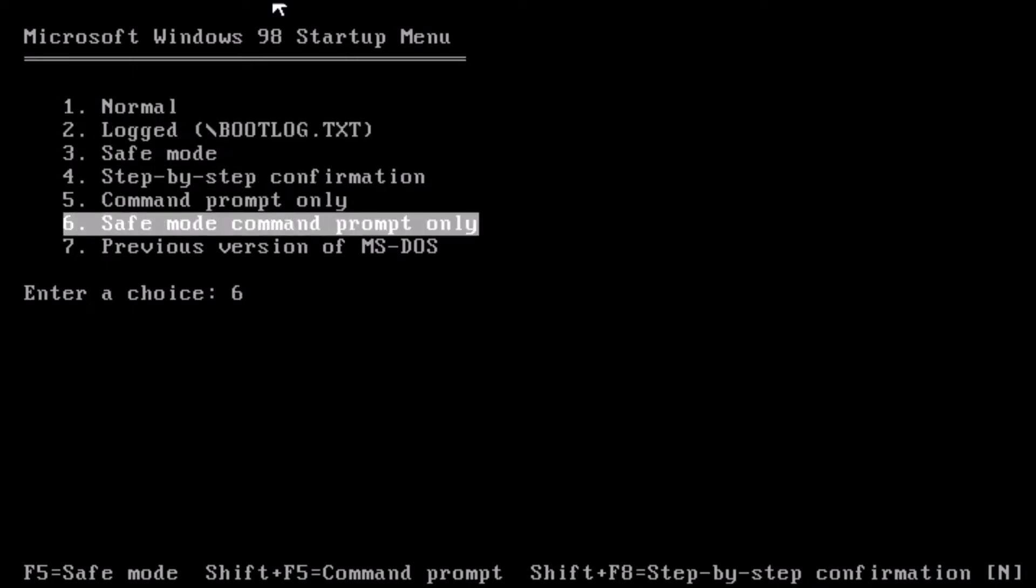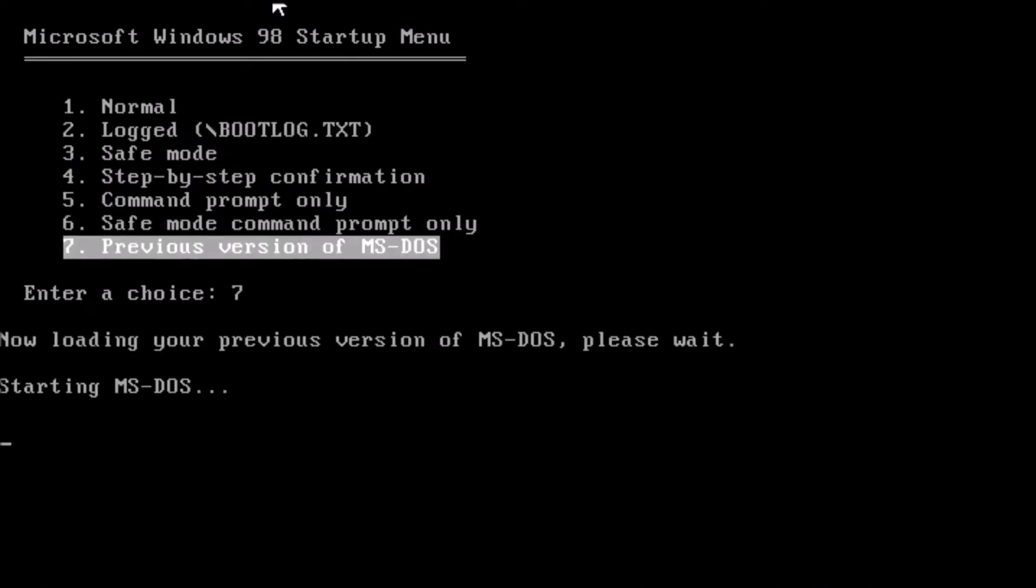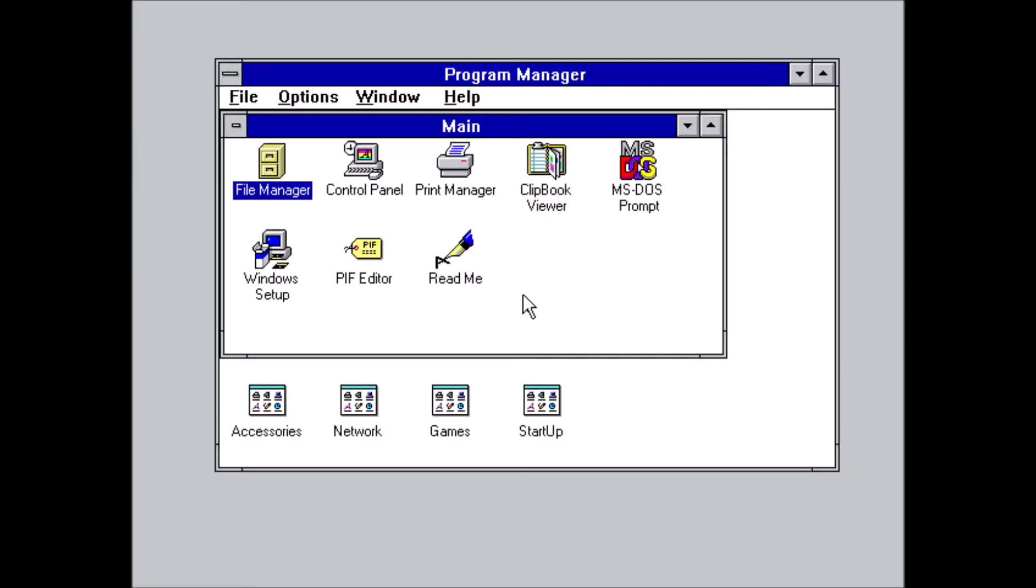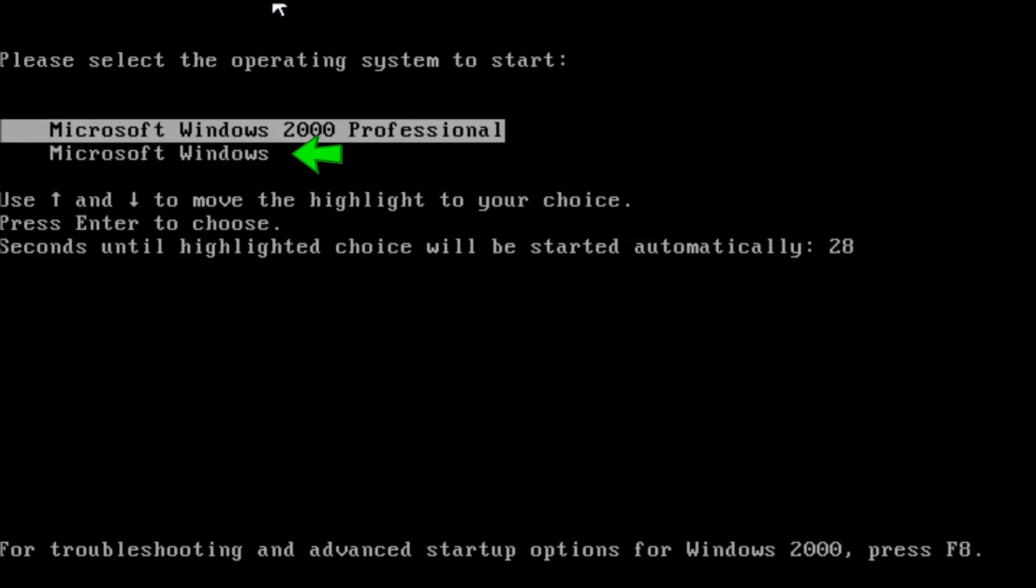Welcome back to the adventure! Today we're doing an intermediate level multi-boot setup with MS-DOS 6.22, Windows for Workgroups 3.11, Windows 98, and Windows 2000.